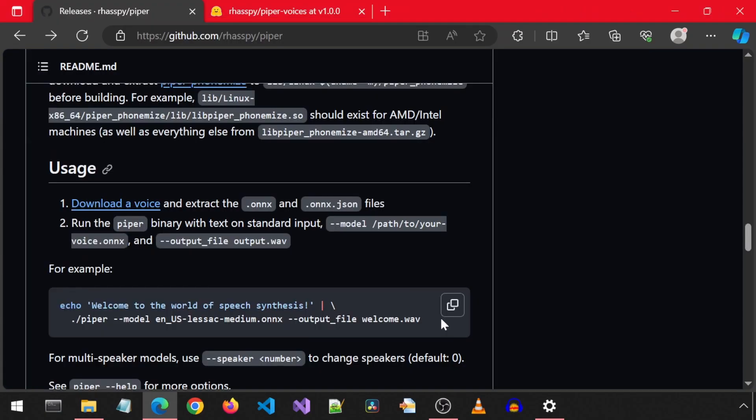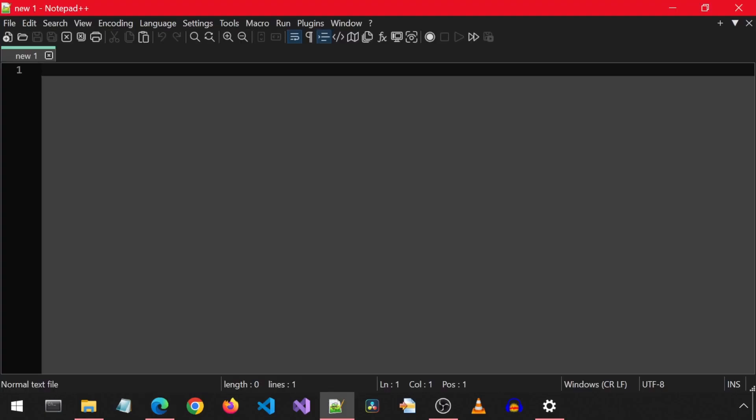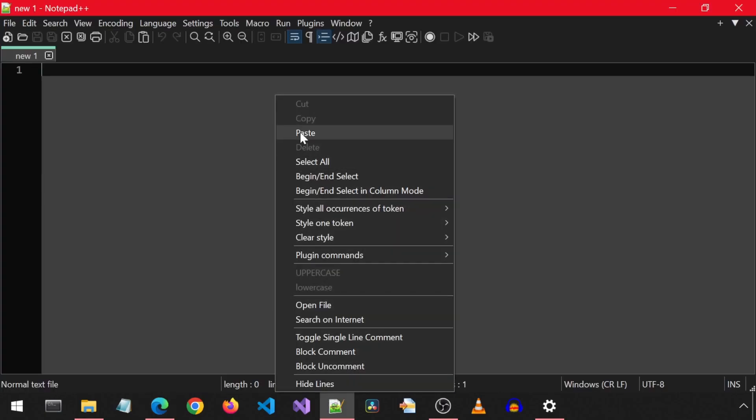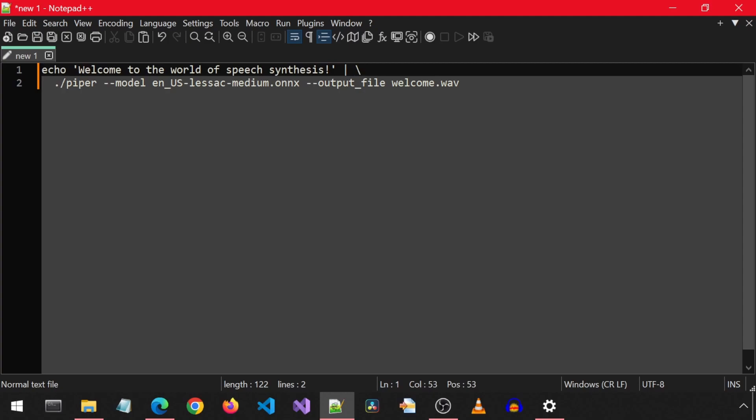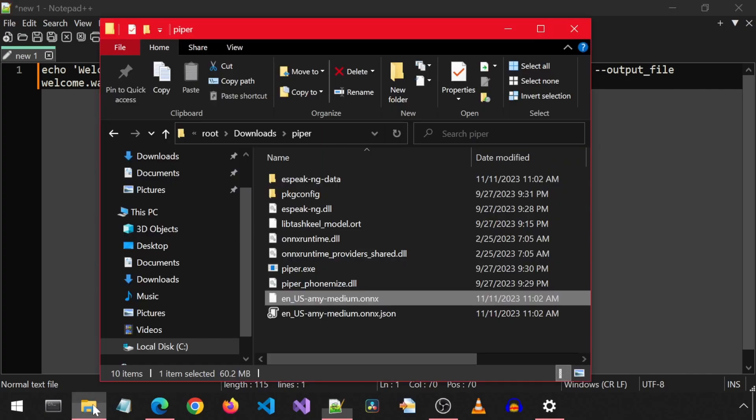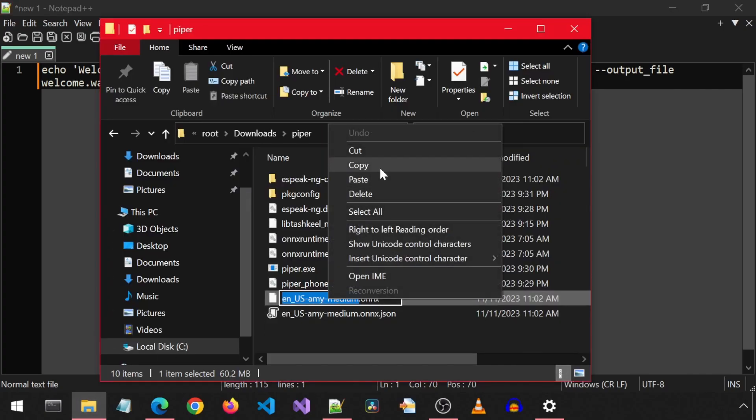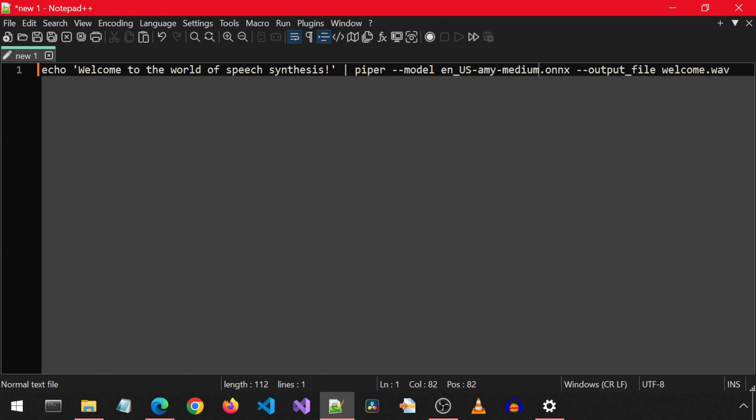Here is how we run Piper. I am going to copy this into a text editor. First, we will need to put the command on a single line by deleting the slash and new line. Also delete the dot slash before Piper. Then, let's copy the name of the model file we downloaded and paste it into the model name of our command.